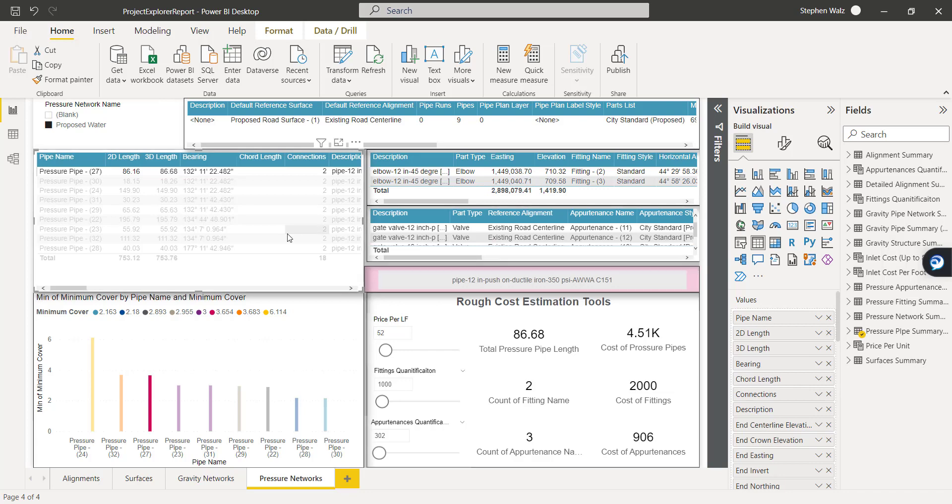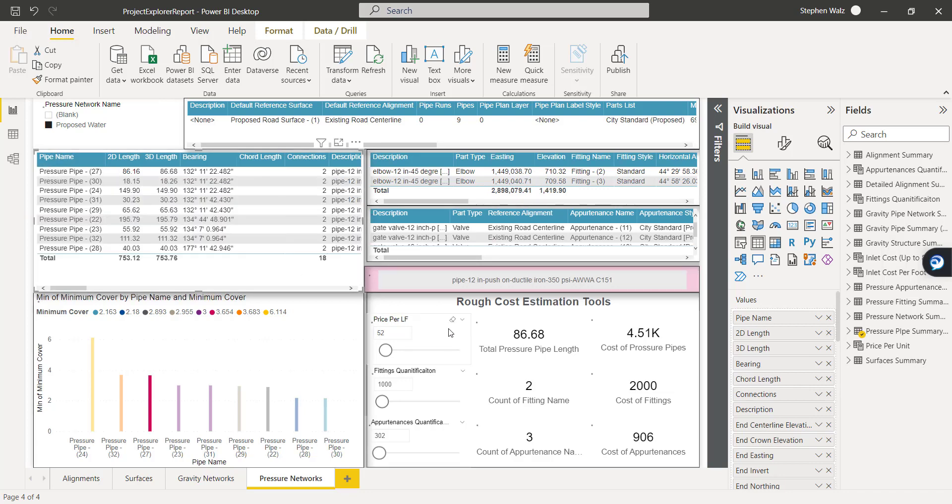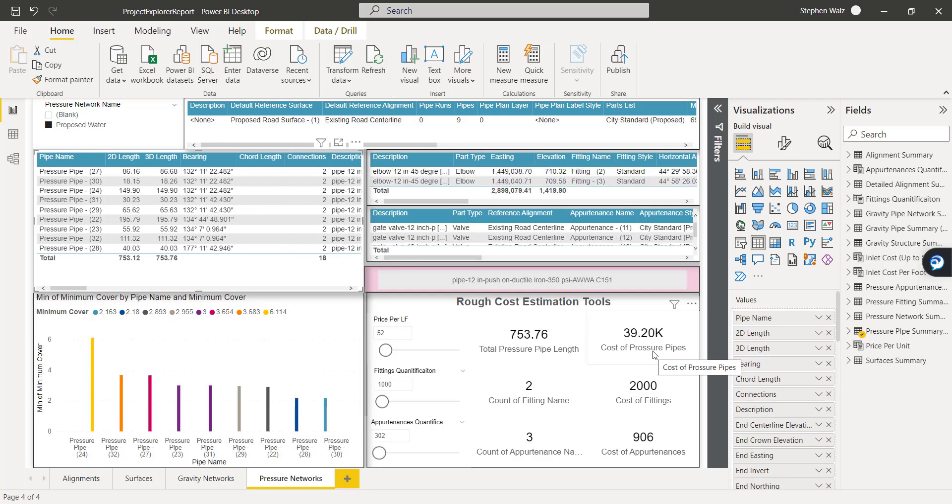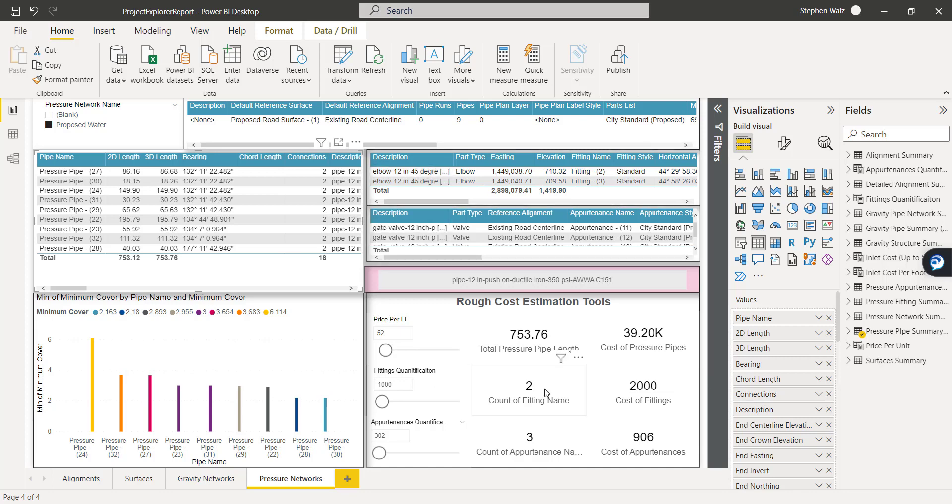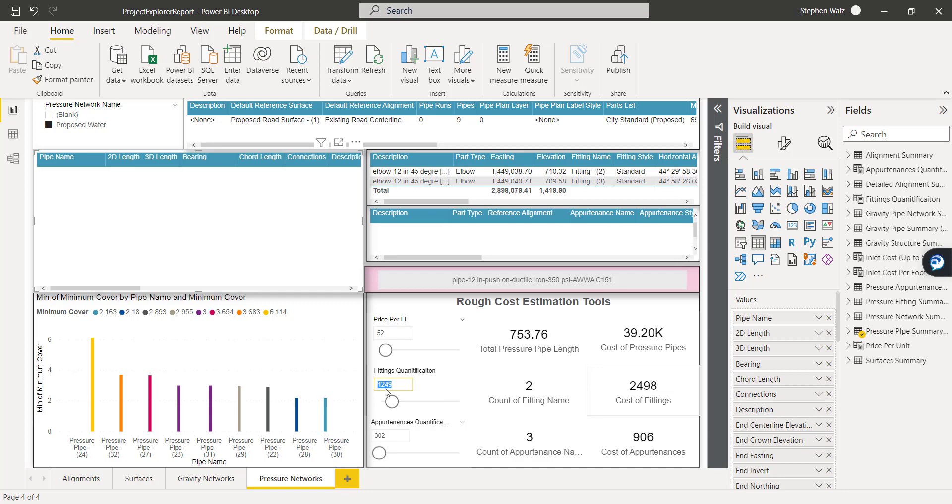And then if we un-isolate, we get that total cost again. And moving down to the fittings. So as you can see, we have two fittings in this particular model. If we update that value, you can see the total cost on the right being updated as well.